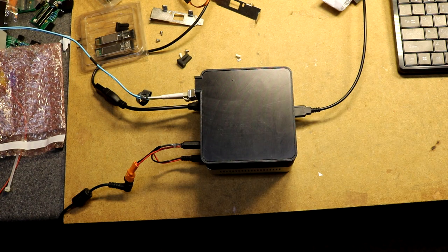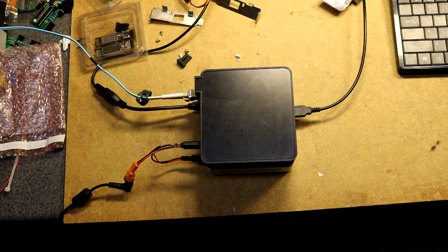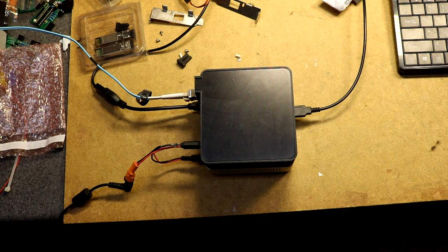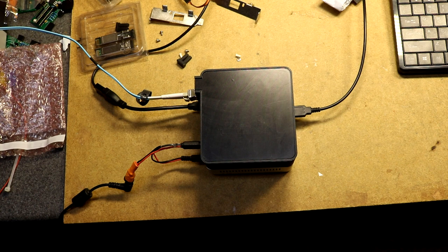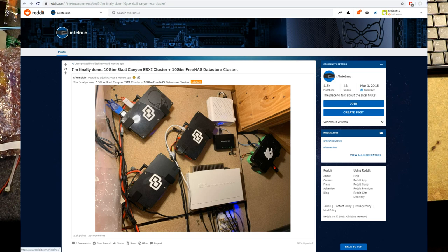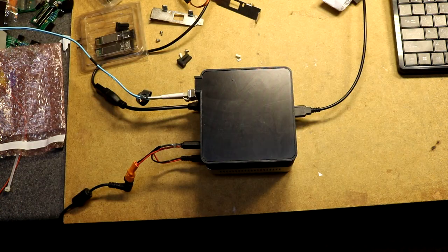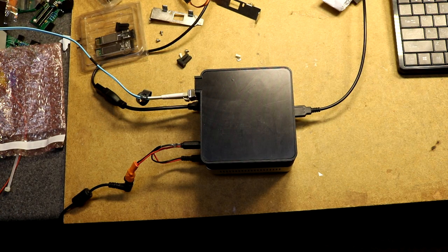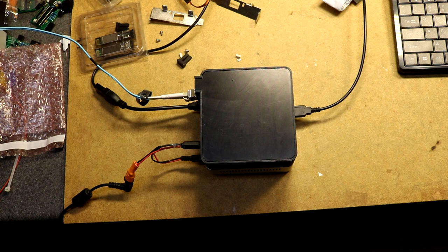So the idea for this came from a Reddit user, Jack Harvest. He had posted where he had done this with a 6th generation Skull Canyon Intel NUC. I'll put a link to that here. And then I tried his technique on a 5th generation and he tried it as well. We couldn't get it to work initially. But I came up with a very simple and somewhat surprising fix to get it working.